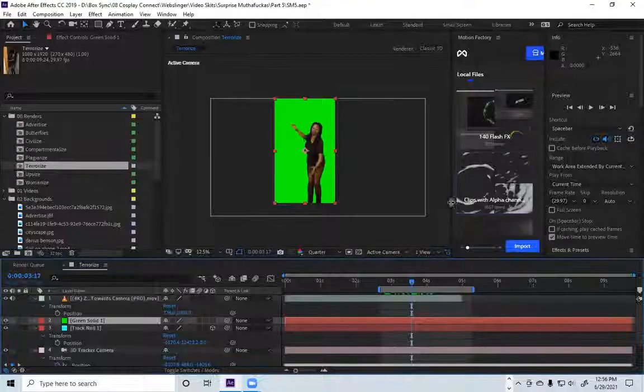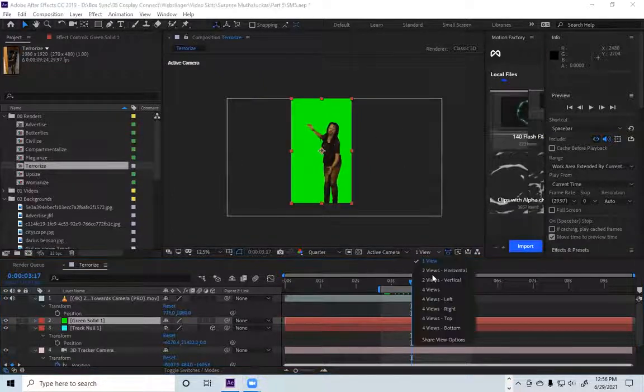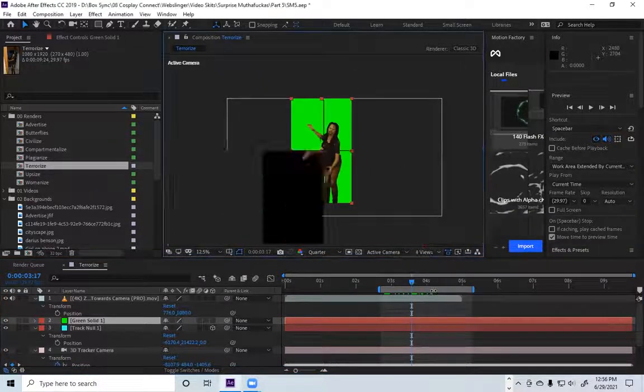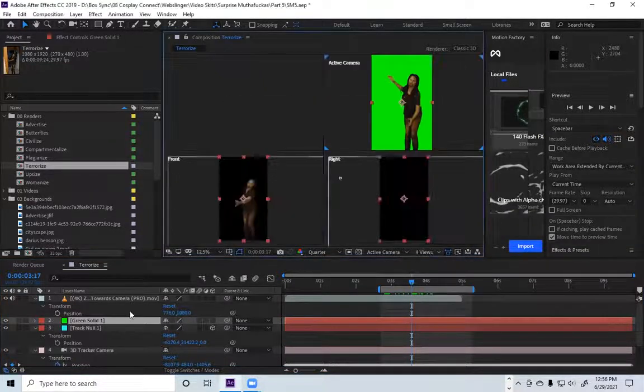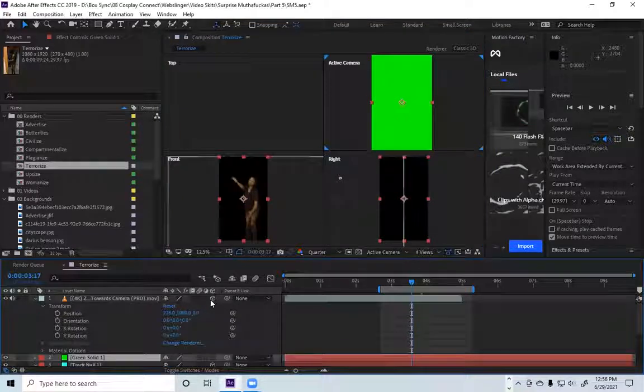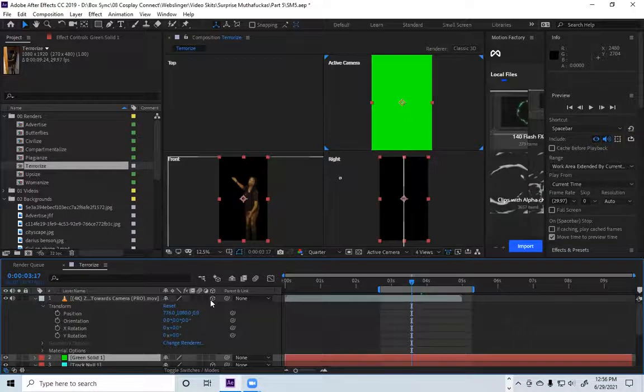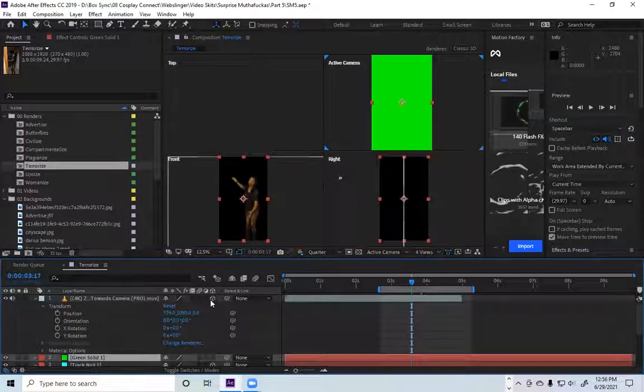So the first thing you want to do before you go crazy, you want to click on four views, turn it on. So what this tells us is that this layer is indeed there, but it's missing active camera. It's not in the active camera view. So no need to panic.